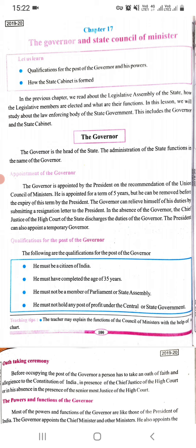In the previous chapter, we studied about the legislative assembly — how the members are elected and what their work is. Now we are going to study about the state's law enforcing body, which is implemented in every work, which is the governor and the state's cabinet, which are the ministers.